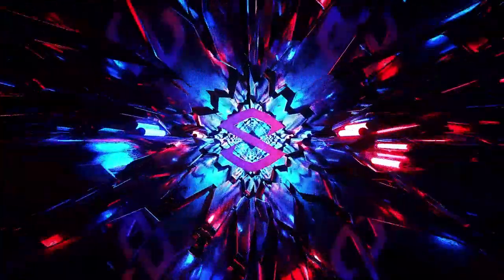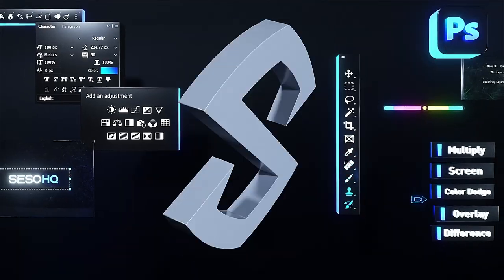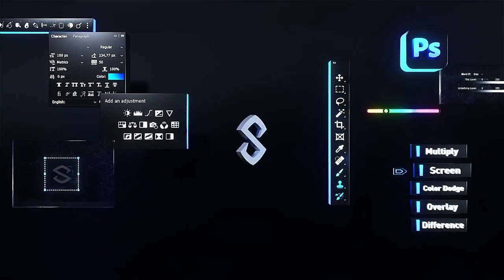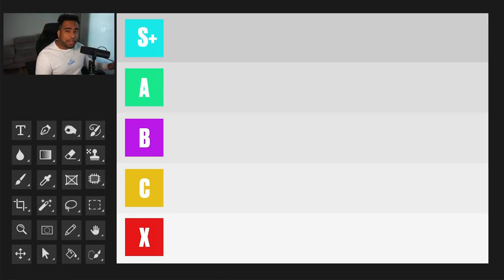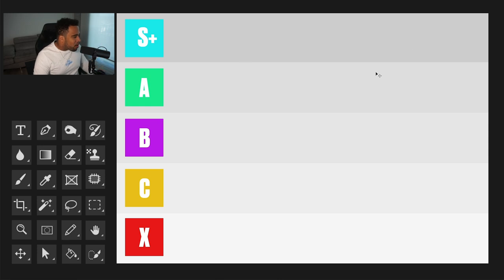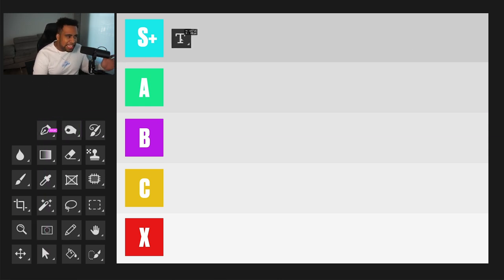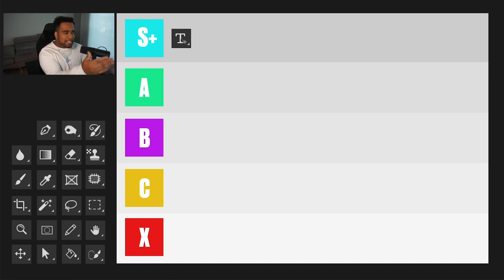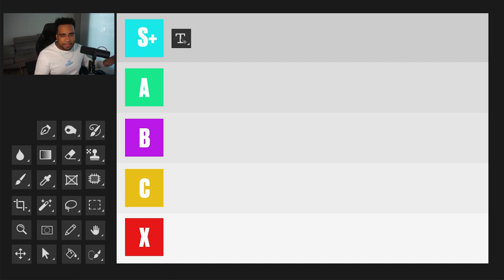Okay, shall we get this started? The first tool is the text tool, which I think is a pretty easy one. You literally can't do anything without the text tool, written-wise. So it makes sense for it to be an S tier. Nothing can replace the text tool — it's great, all that good stuff.